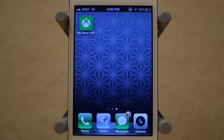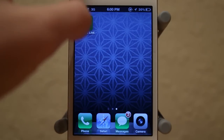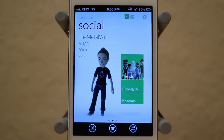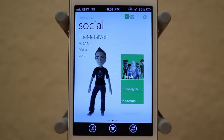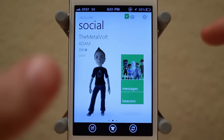You won't be able to play your Xbox games from your iPhone, which would be pretty awesome. However, you have the entire social element of Xbox Live completely on your iPhone in a nice-looking iOS application.